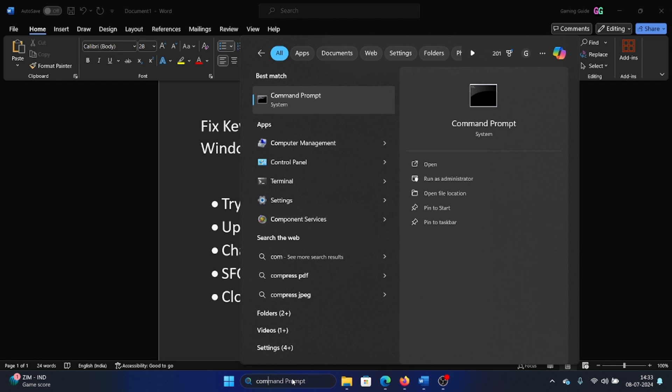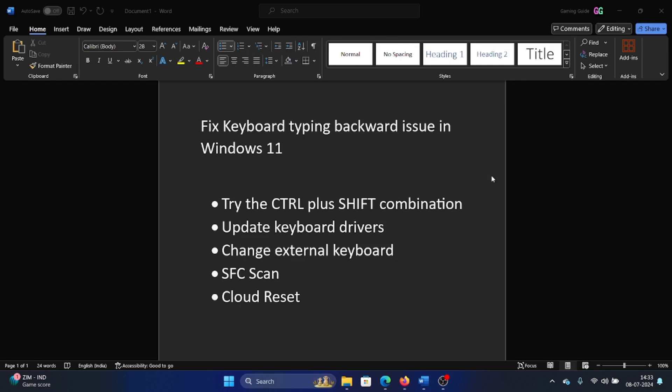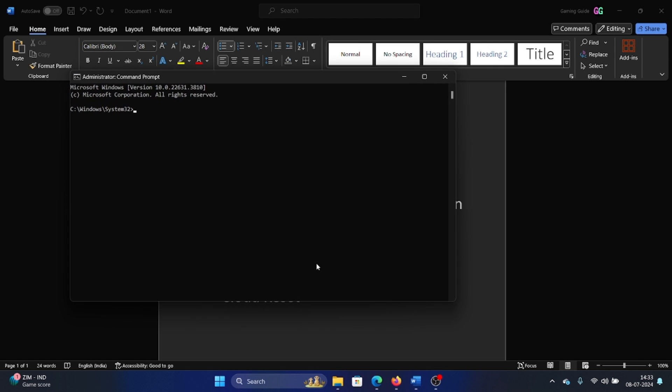Search for Command Prompt in the Windows search bar and click on Run as Administrator. Then click on Yes. Then type 'sfc space forward slash scan now' and hit Enter to invoke the SFC scan.